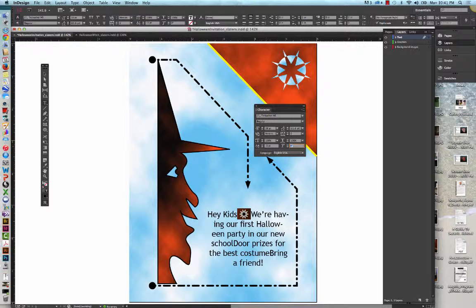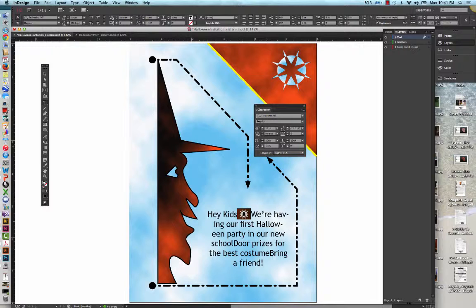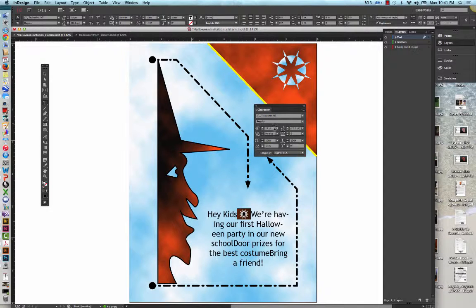And then press Enter if you're on Windows, Return if you're on a Mac. And the anchored object is positioned more in line with the text.